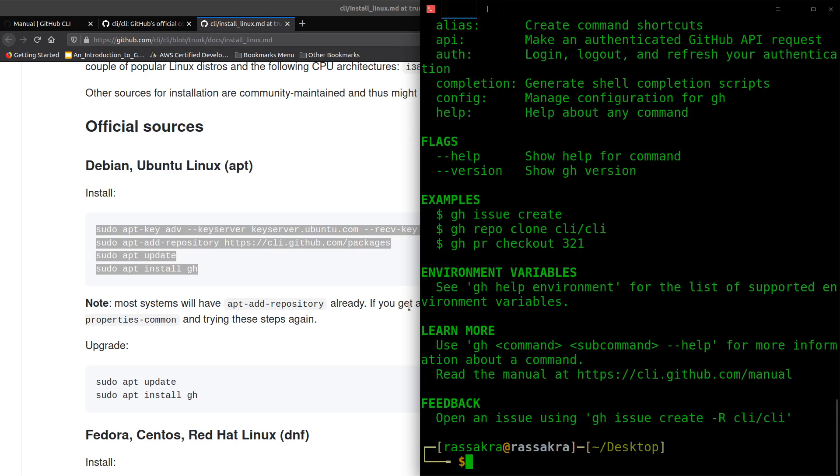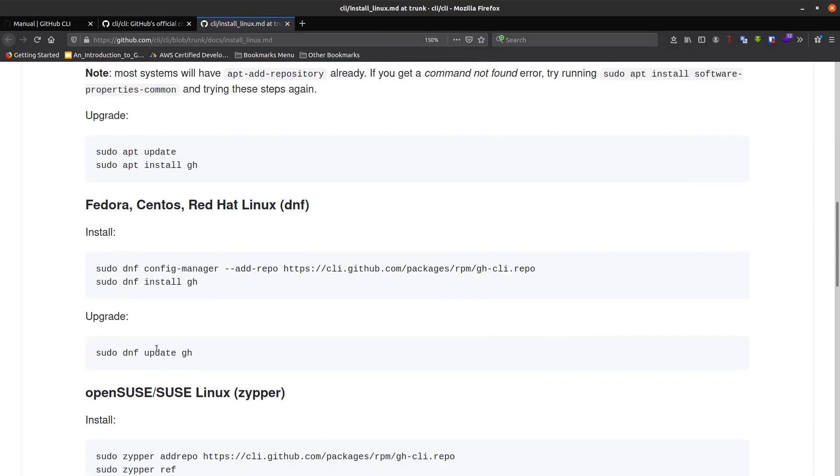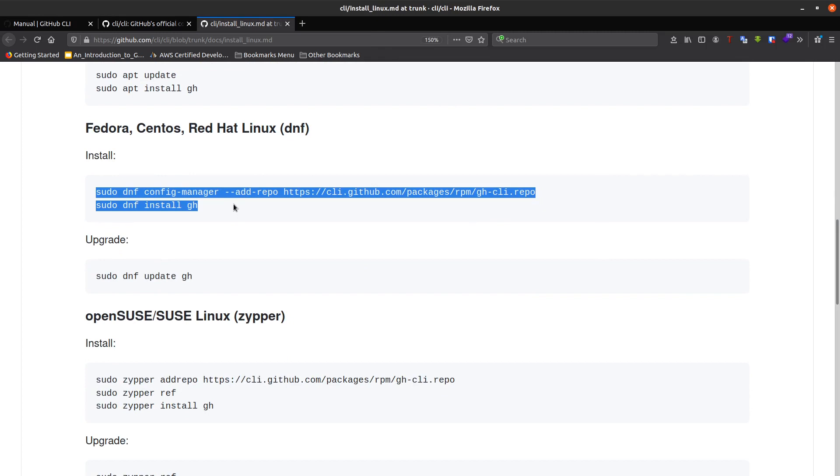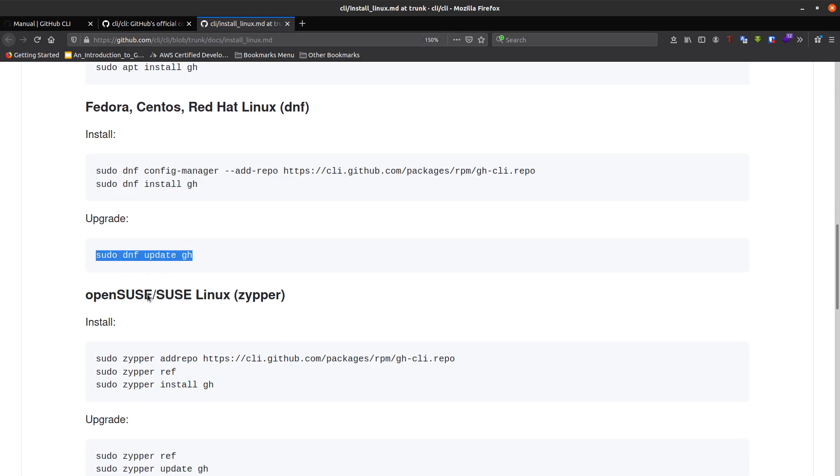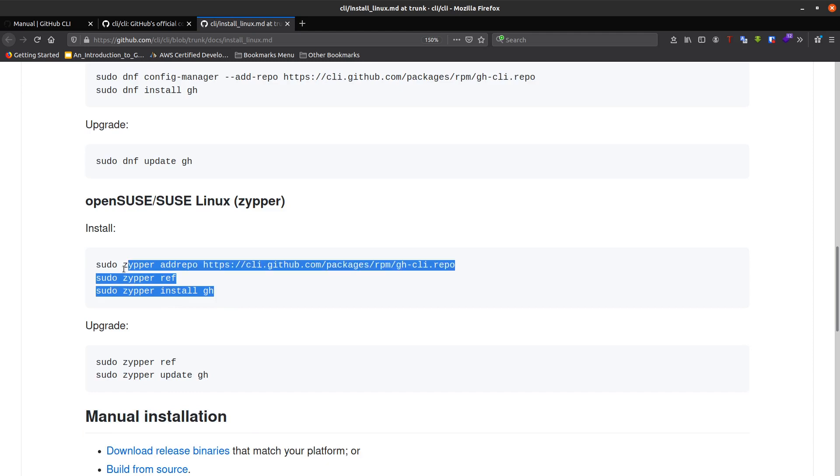Let's take a look at other distributions. For example, for Fedora and CentOS, you can make a shell script like what I did, or make an update and install. For OpenSUSE, it's the same.